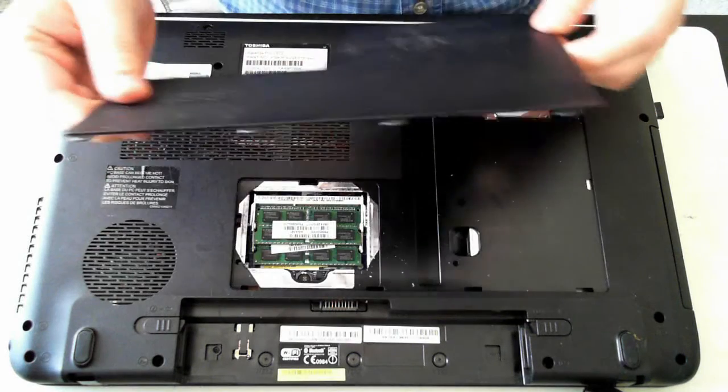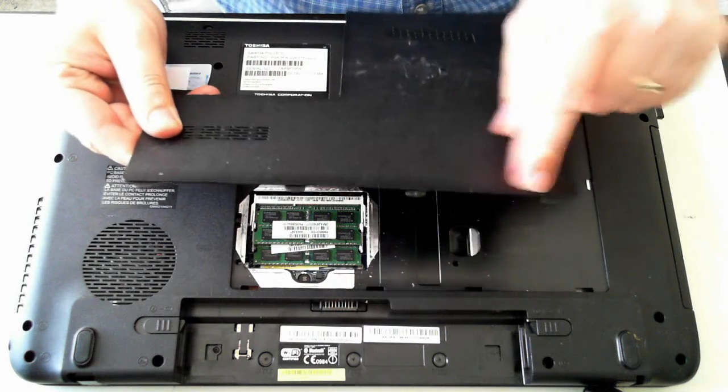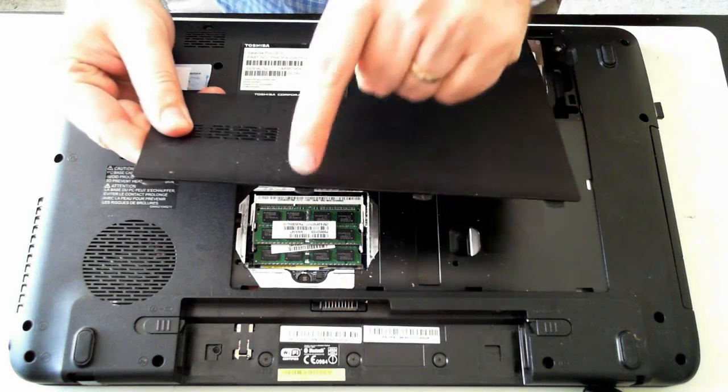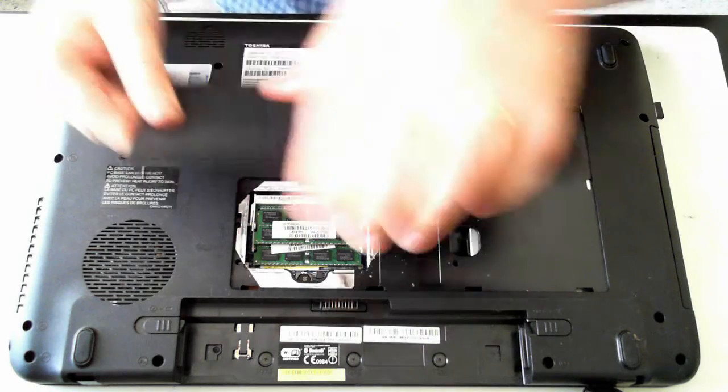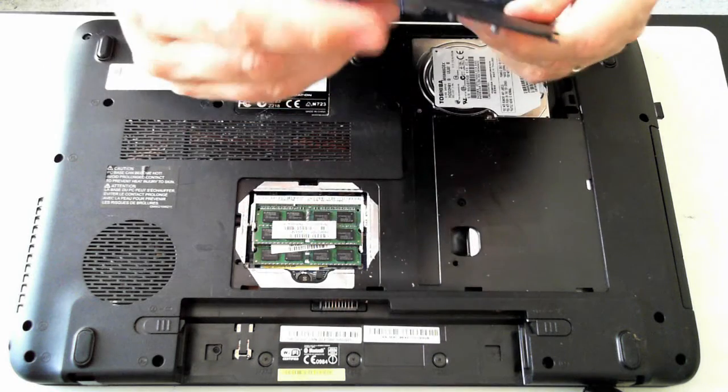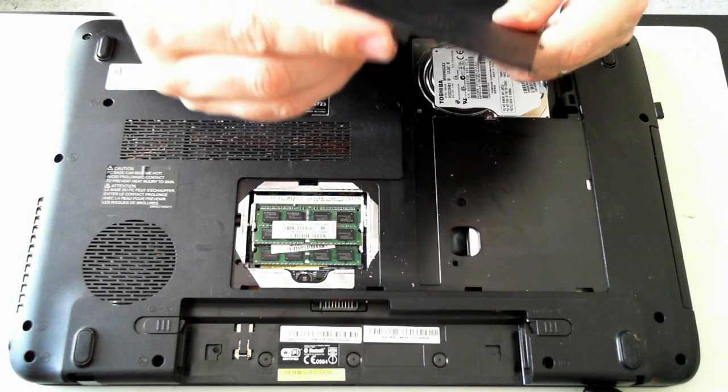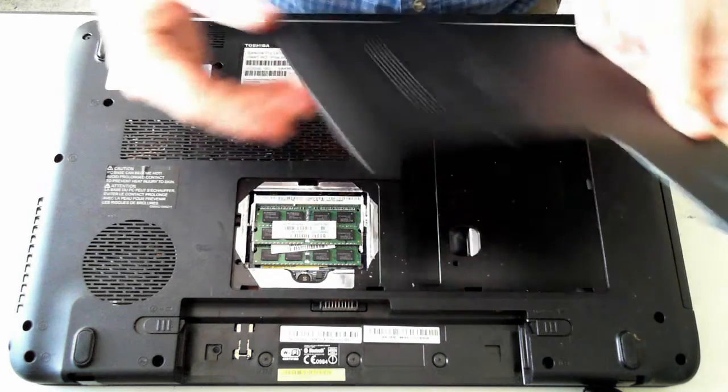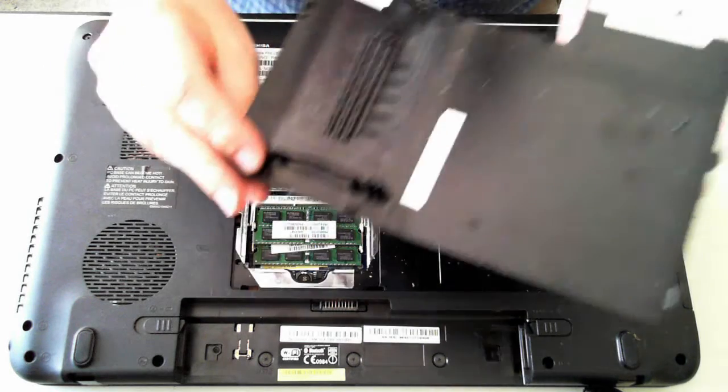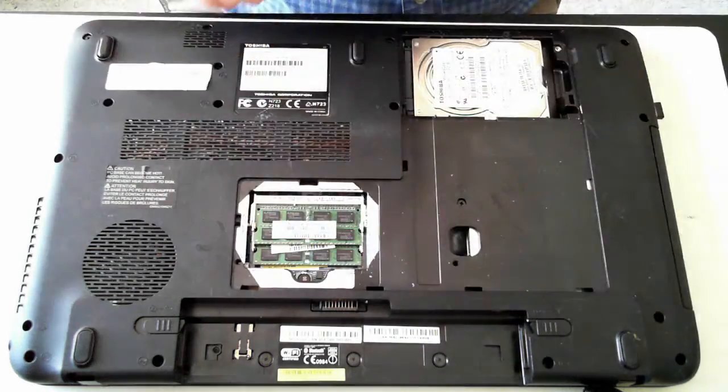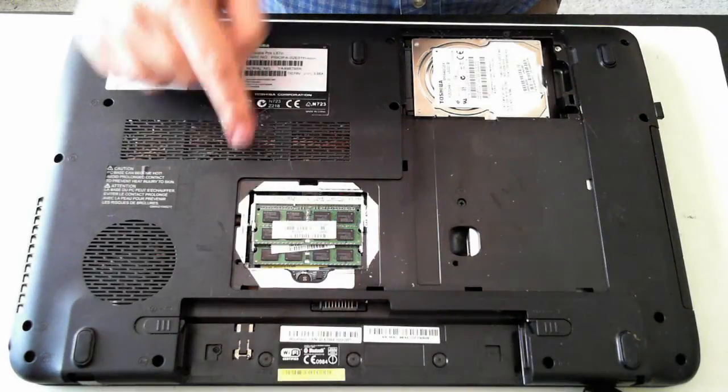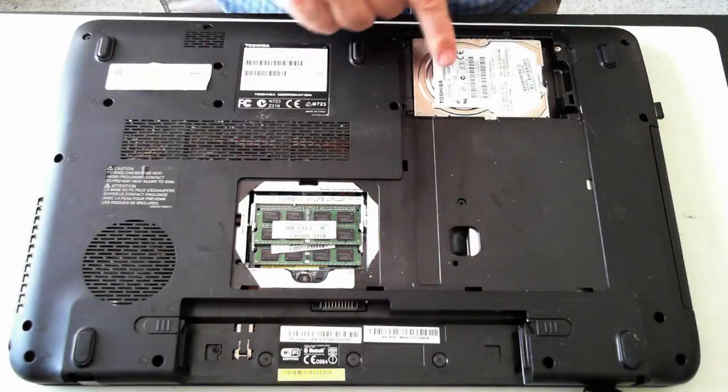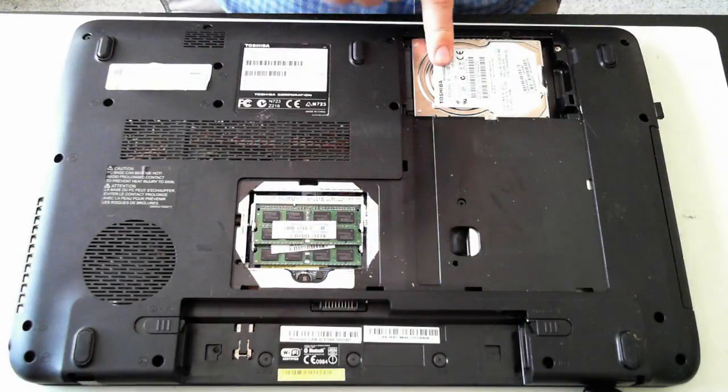Just be careful on this panel—there are some little end bits there. Just be careful that you don't break them off. Once they're off, as you can see, we've got the memory here and the hard drive here.